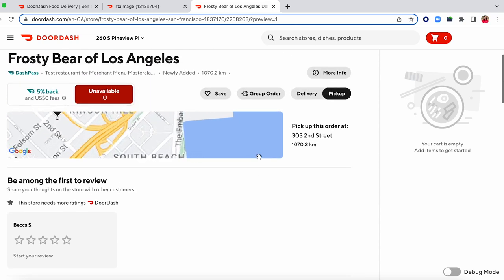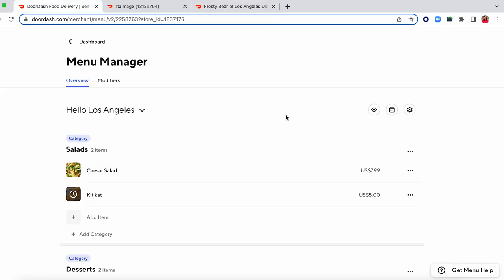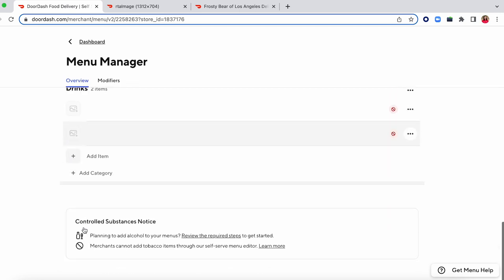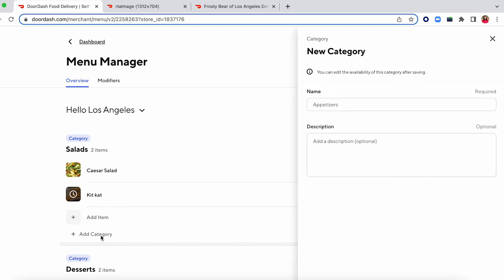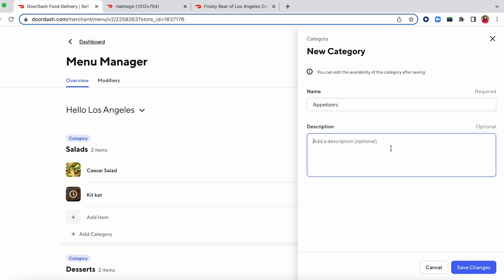I'm going to jump right into category creation. Categories are just sections of your menu that encompass specific items — you can see we've already got mains, desserts, etc. So I'm going to go ahead and add one for appetizers. Description is optional for categories. I only really recommend using that if, say, every item in that category is going to have the same options — like all of these mains come with a side of rice. You'd want to include that in the category description so you don't have to apply it to every single item. Categories will not display on the live app until you have at least one active item added to it.